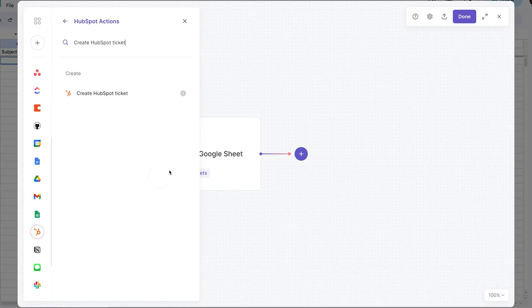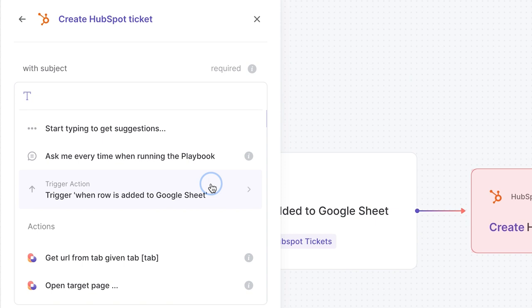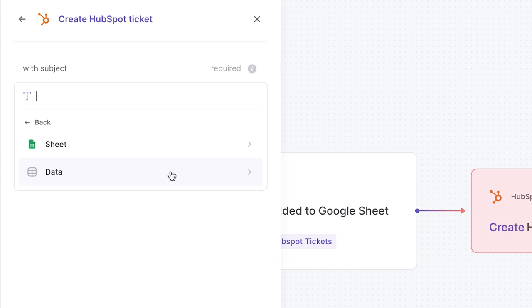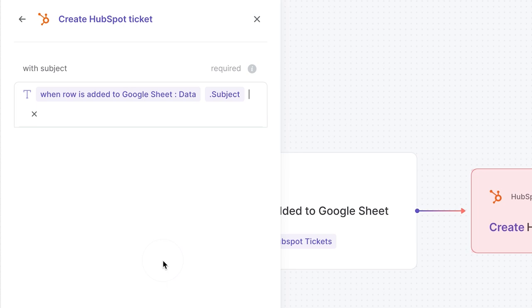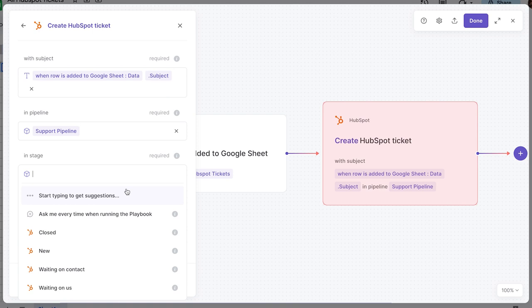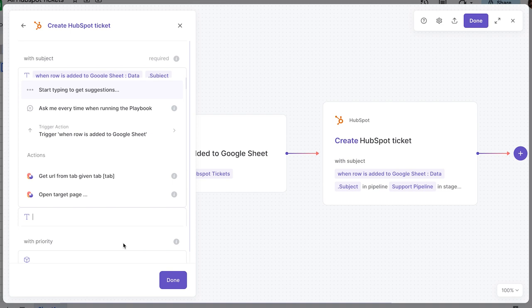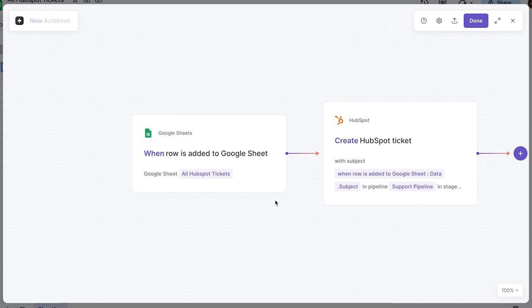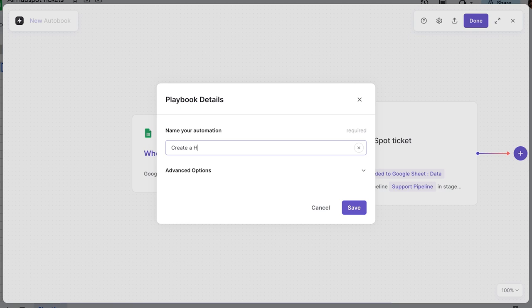Click on 'Data' — that's the data inside the spreadsheet row. For subject, I select 'Subject.' Then pick 'Support Pipeline,' set the status to 'New,' fill out the ticket contents by selecting 'Ticket Content' from the spreadsheet. Click 'Done,' save this playbook, and give it a name: 'Create HubSpot Ticket from Sheets.' Enable the playbook and go back to the spreadsheet to test the automation.